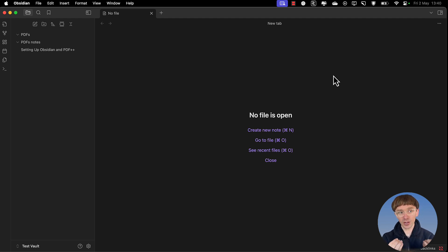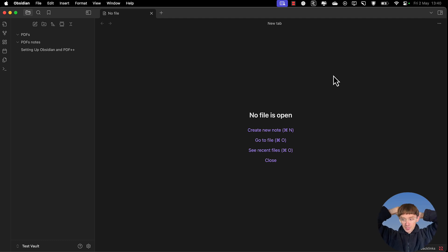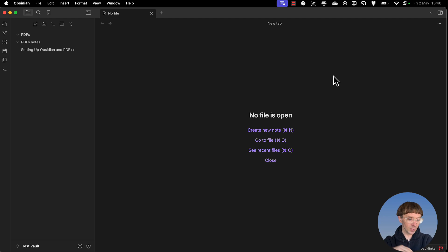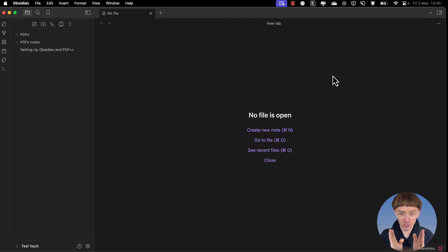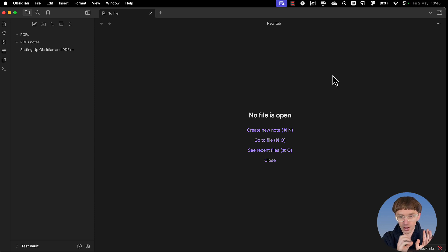So the great thing about Obsidian, and I'm using a Mac operating system, an ecosystem, is that you can have it so it syncs through iCloud. That is the way that I utilize this on my Mac and on my iPad and on my iPhone.